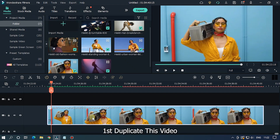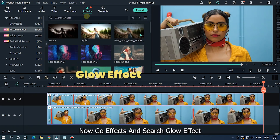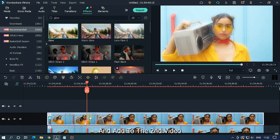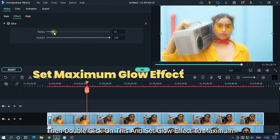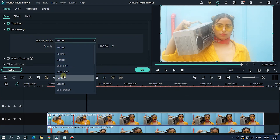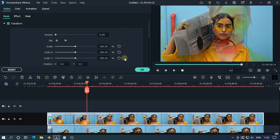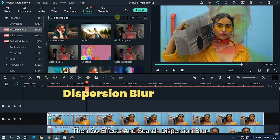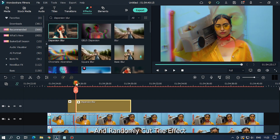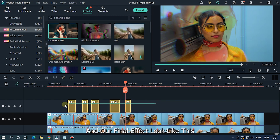For the tenth effect, first duplicate your video. Then go to Effects and search 'glow effect', add it to the upper track and to the second video. Double click and set the glow effect to maximum, then set the blending mode to Darken and scale to 100. Then go to Effects, search 'dispersion blur', add it to the upper track, and randomly cut this effect. Our final effect will look like this.